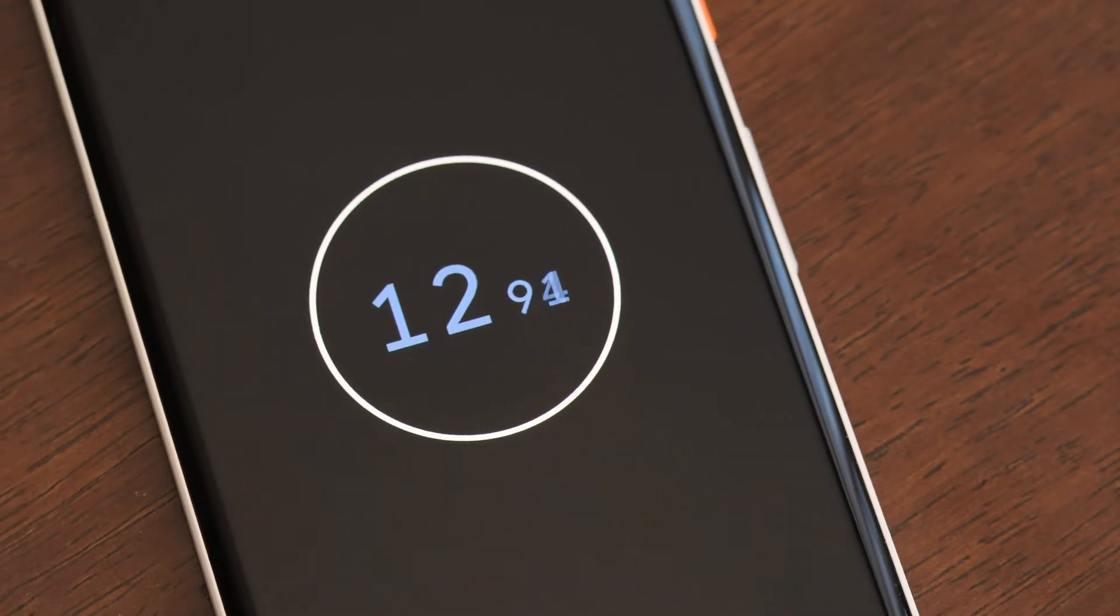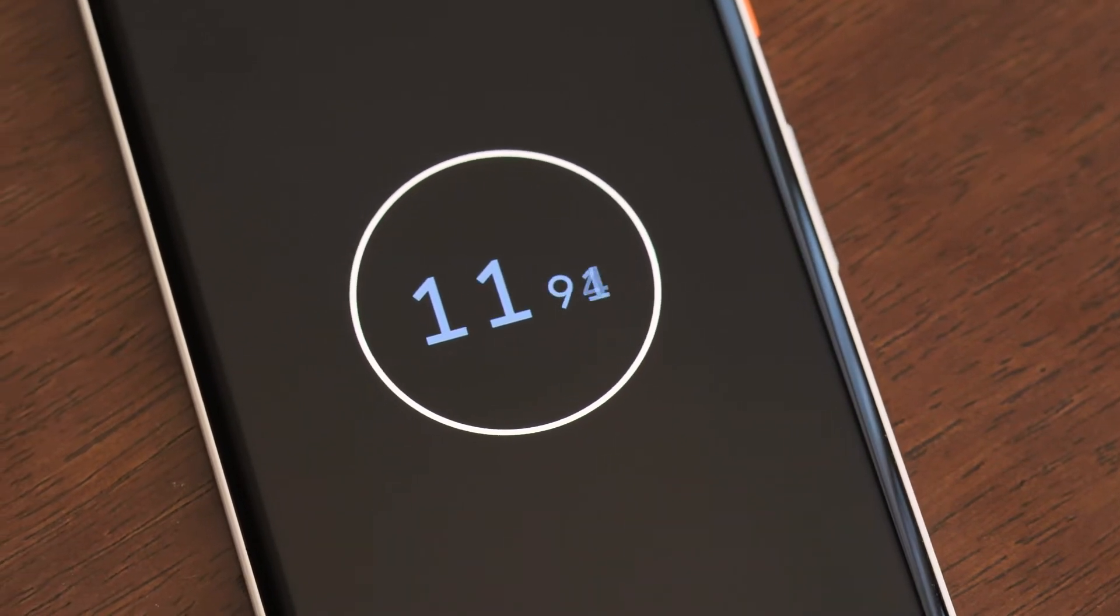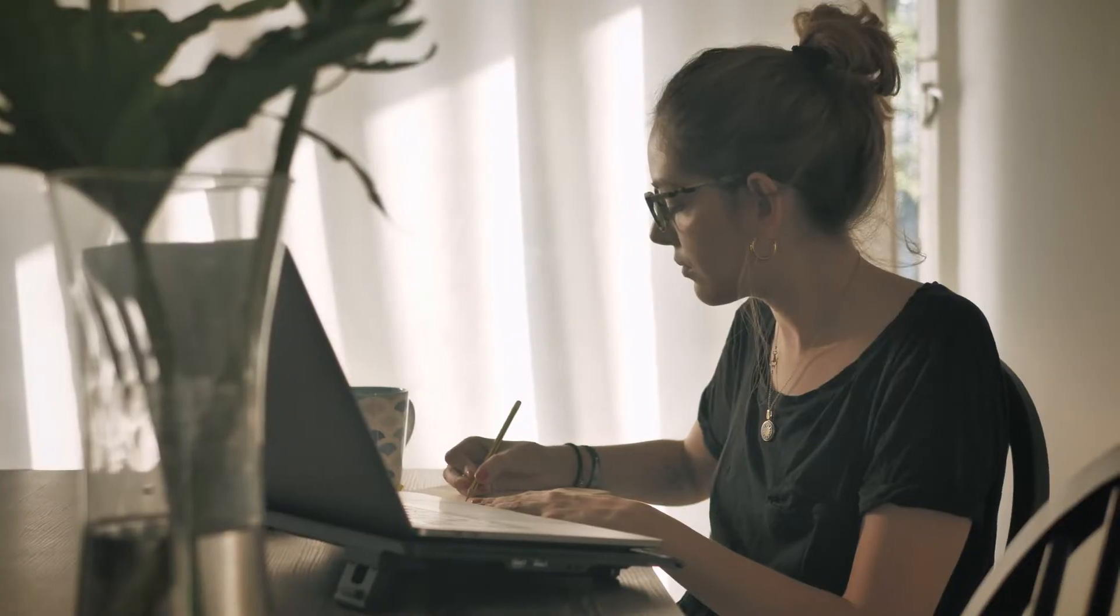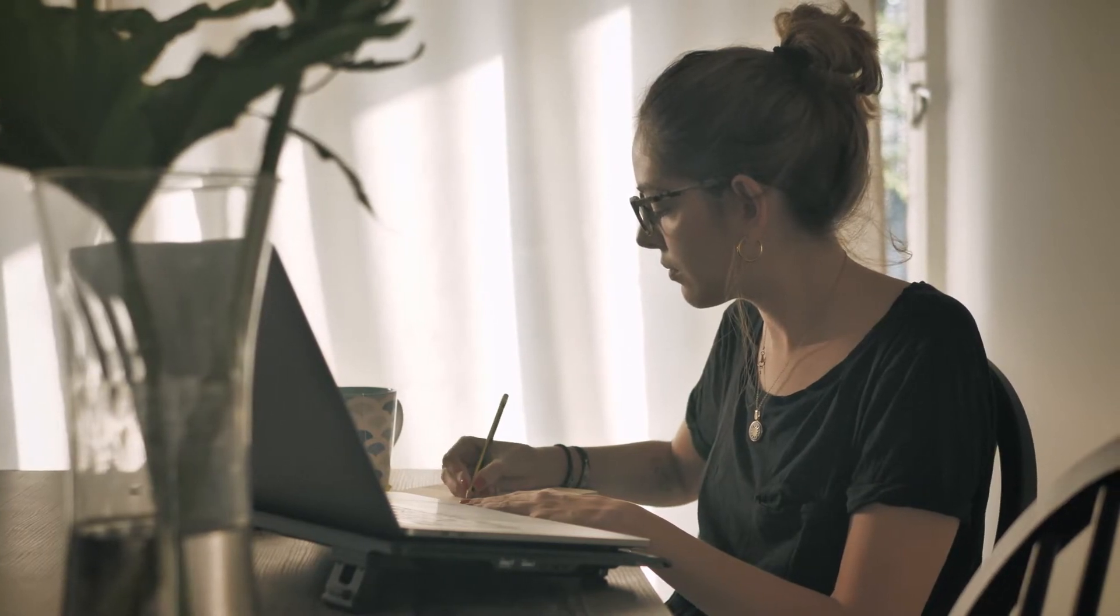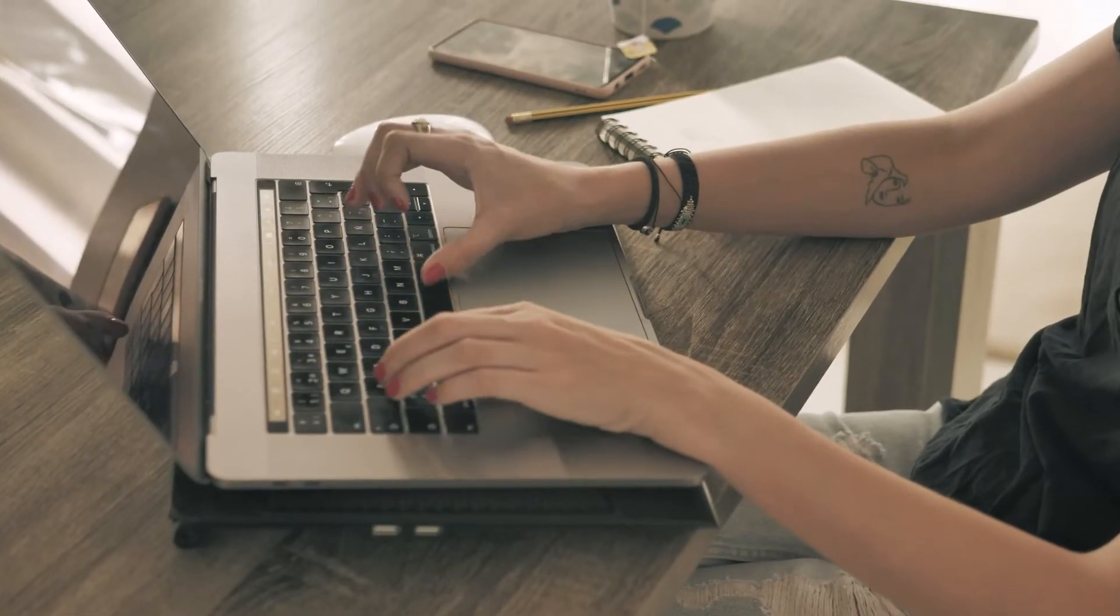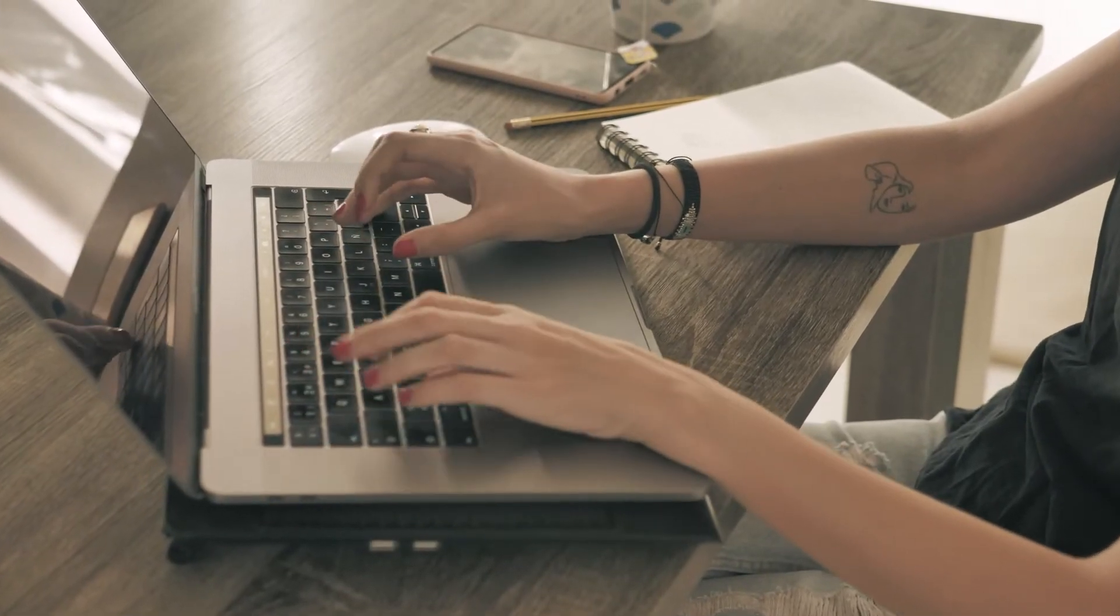As you already know, Pomodoro is a time management system used to overcome procrastination. So this video is about the best feature-rich Pomodoro app I've found for Windows and Mac users. I'm going to show you the best features of it and how to use them.